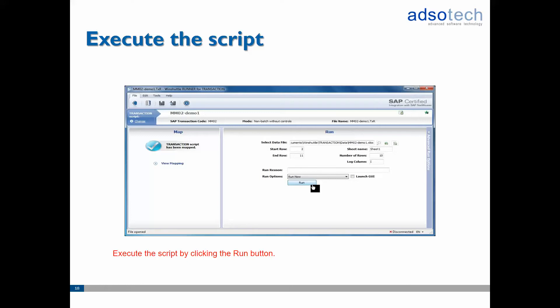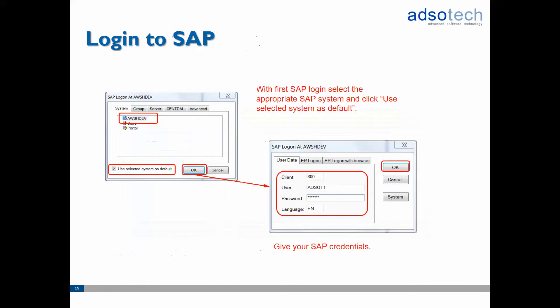Then in Runner press the run button to execute the script. Select the SAP system you want to upload the data to and then provide your SAP credentials. You can use the use selected system as default checkbox to make WinShuttle use the selected SAP system as the default system.